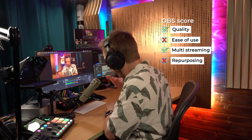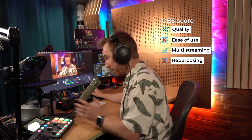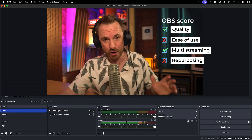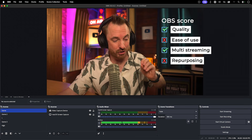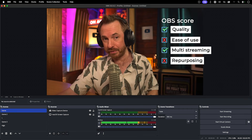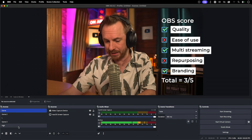Number four, repurposing — red cross. Once you stop recording, you get one file dropped onto your computer. It definitely doesn't automatically convert everything into short clips for Reels or TikTok. Number five, branding — green tick. If you're willing to spend enough time customizing your scenes and sources, you can add your own branding, but it will take a while.